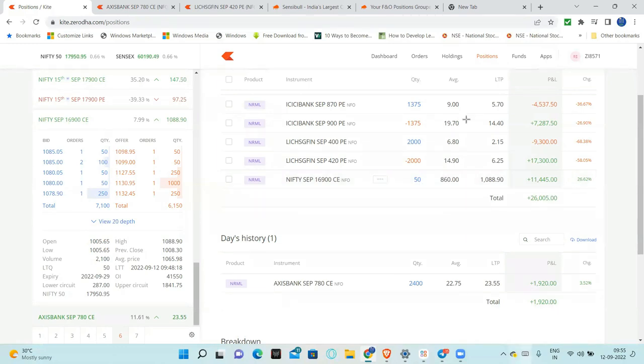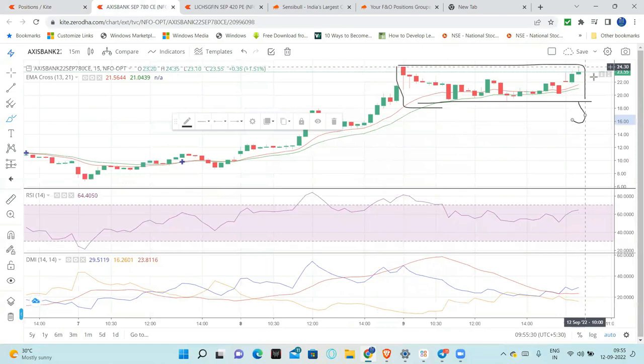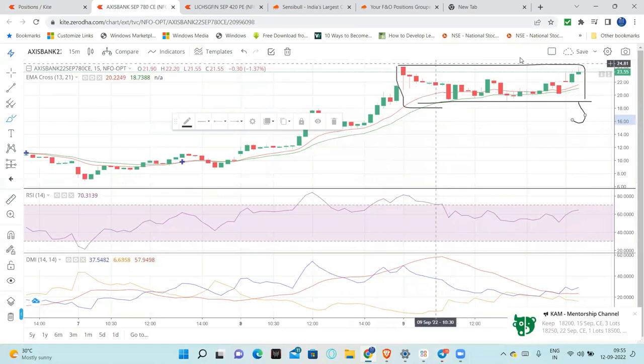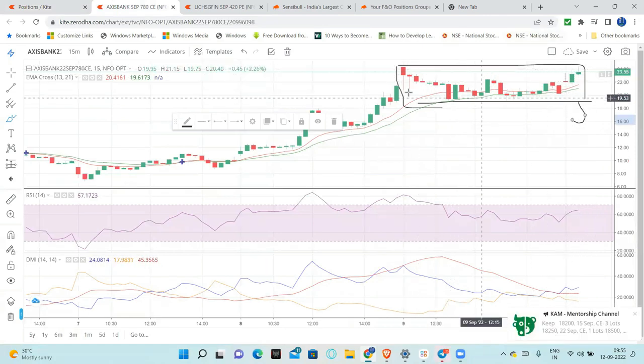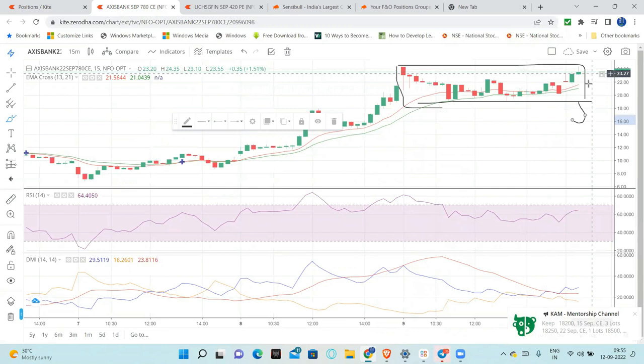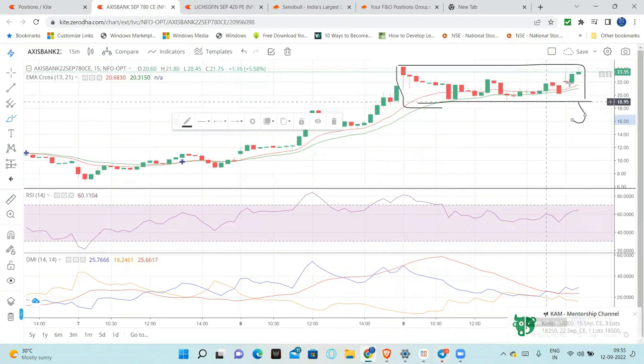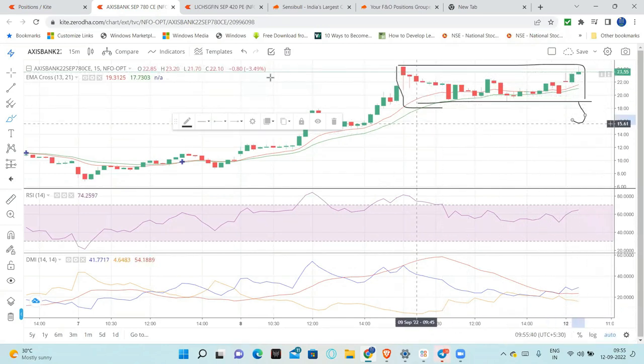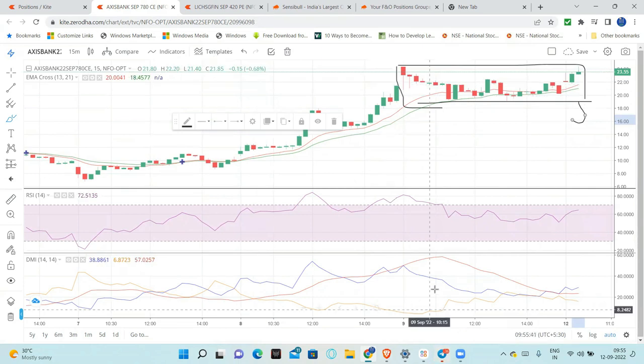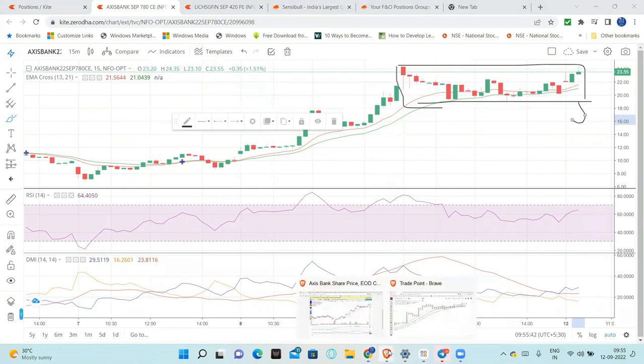Axis Bank, yes. There is some consolidation again. Let's see. Our buying price is good. Second lot, buying price is good. But let's see the point-and-figure chart.